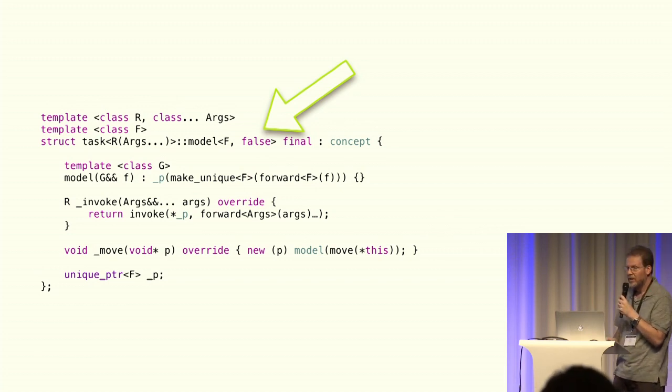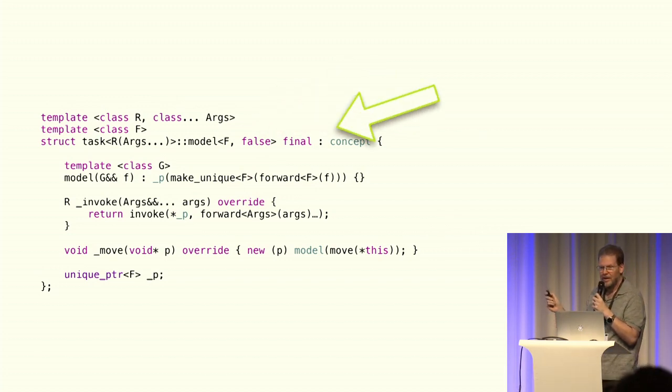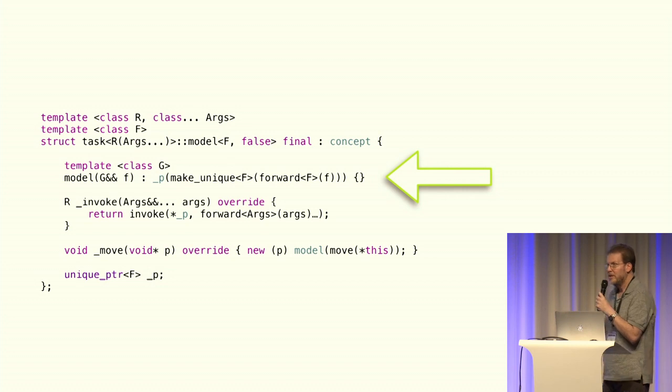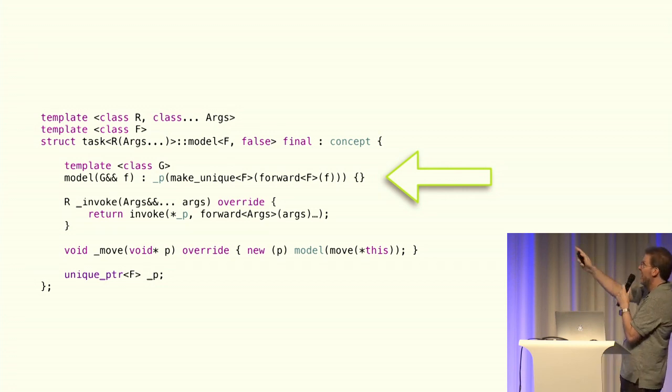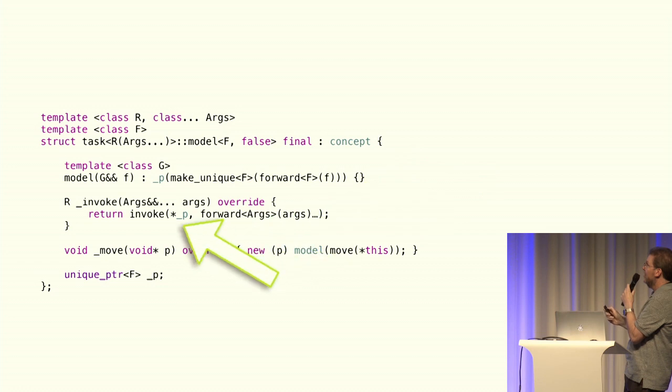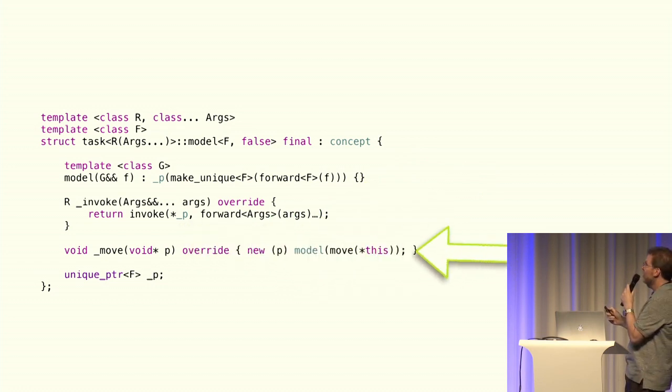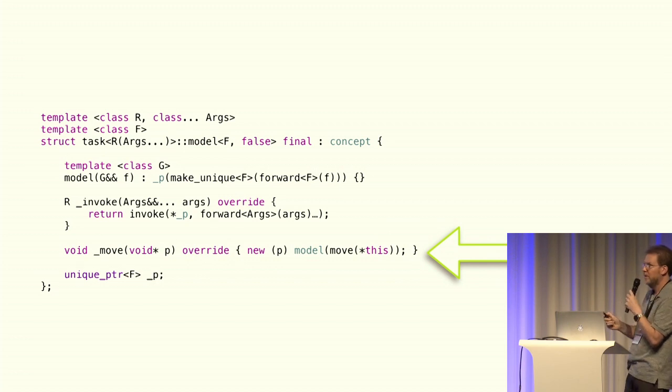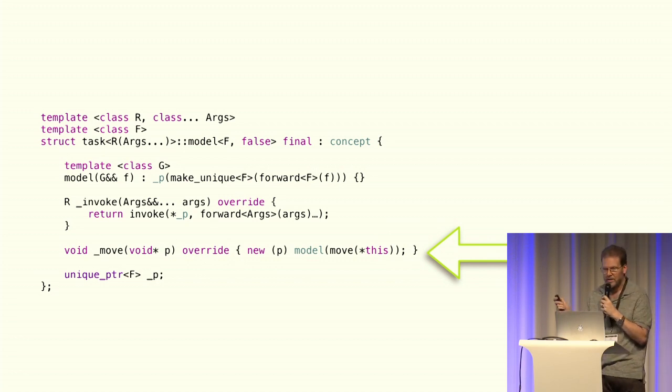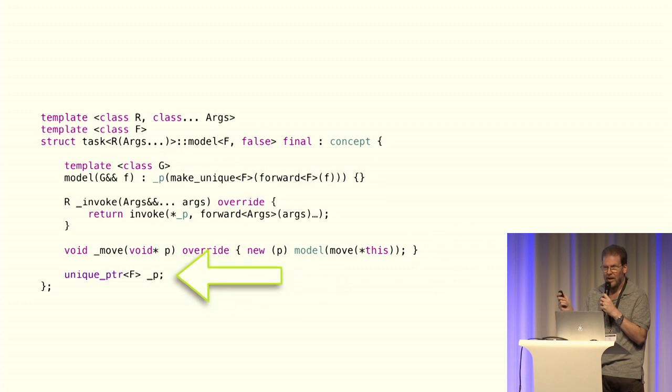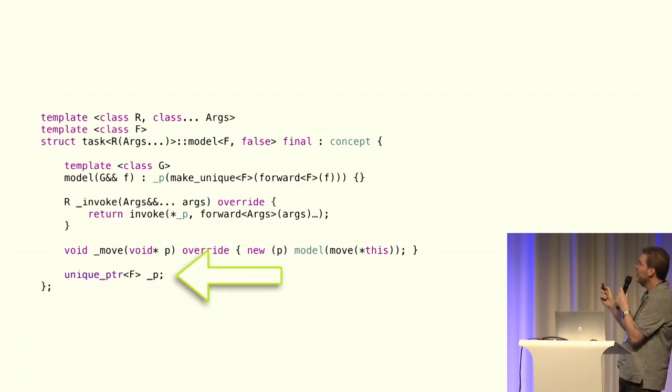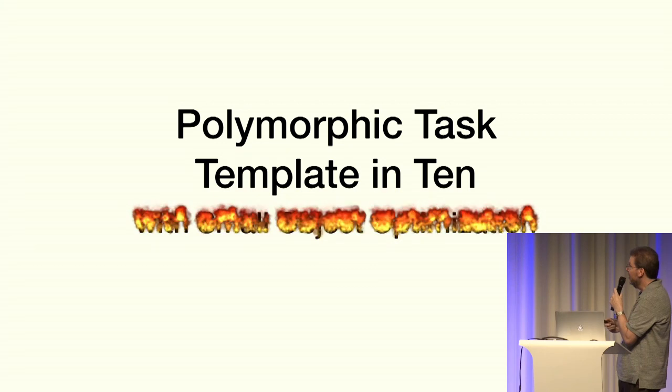So, this is going to be our large model. Much the same as where we started, it's going to allocate with a unique pointer. The invoke clause just needs to dereference that pointer, and the move clause is exactly the same as the other move, just move ourself. And we're holding everything in a unique pointer. And that is it.